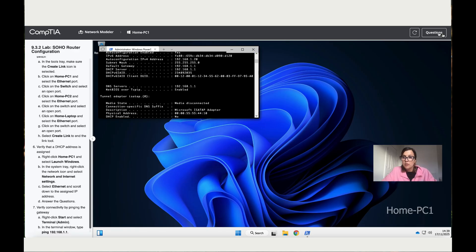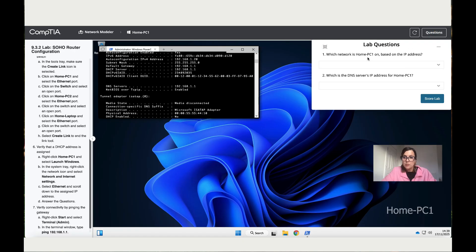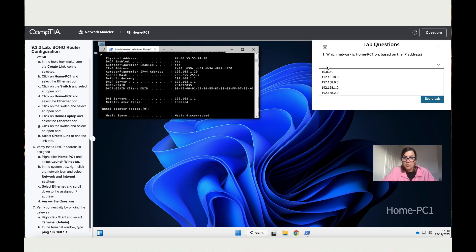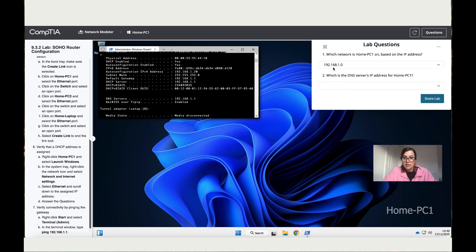We've got all the details we need to answer the questions. The first question is: which network is Home PC1 on, based on the IP addresses? We have 192.168.1 up to 20 with the subnet mask, so the first PC on the network is 192.168.1.0.